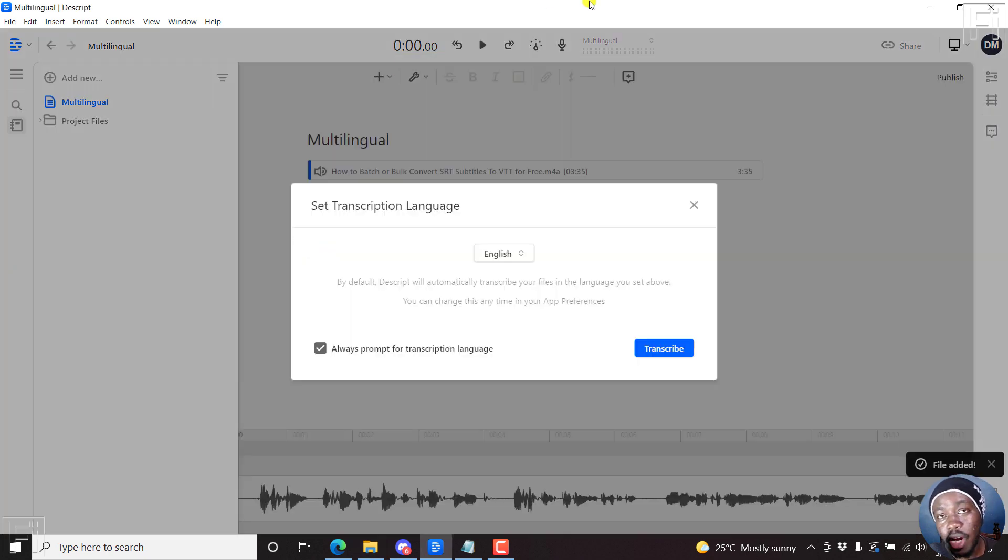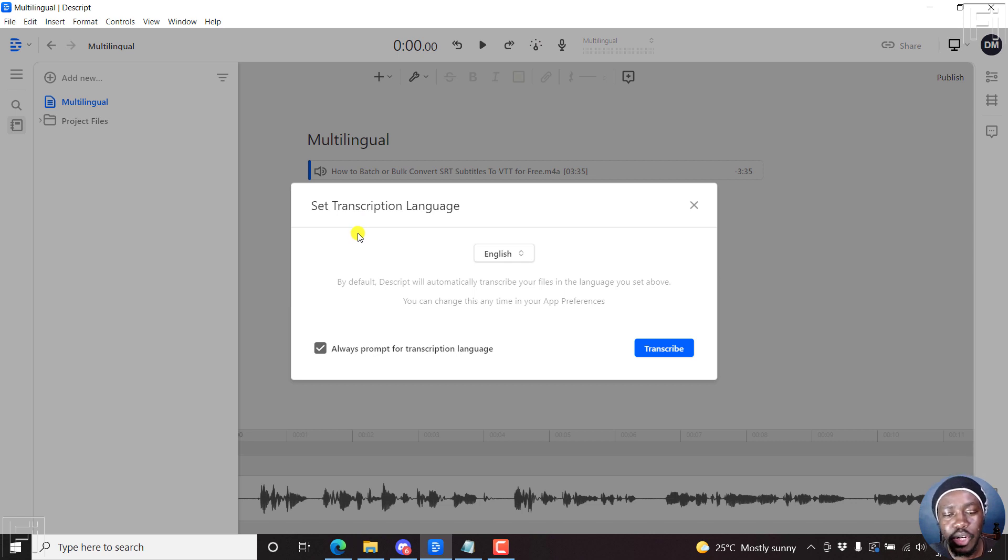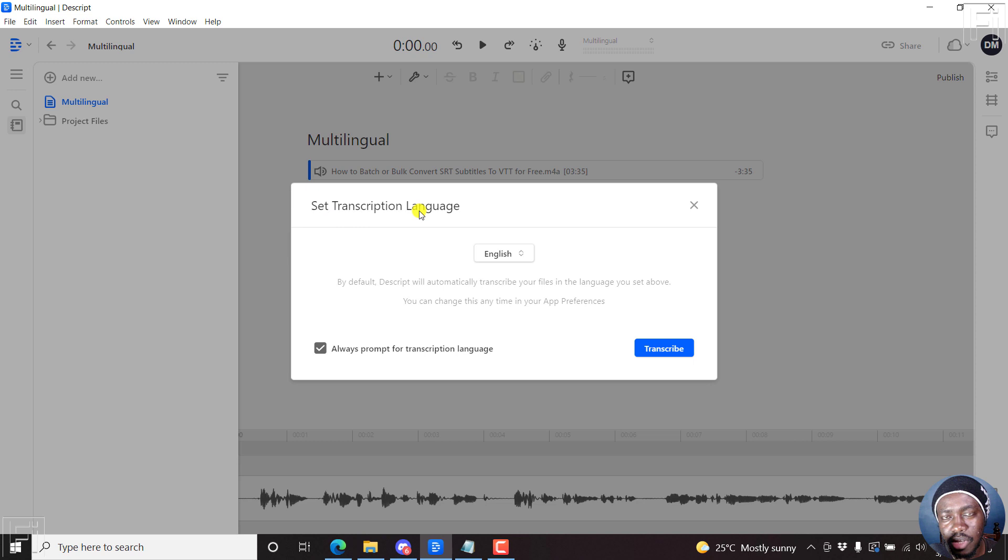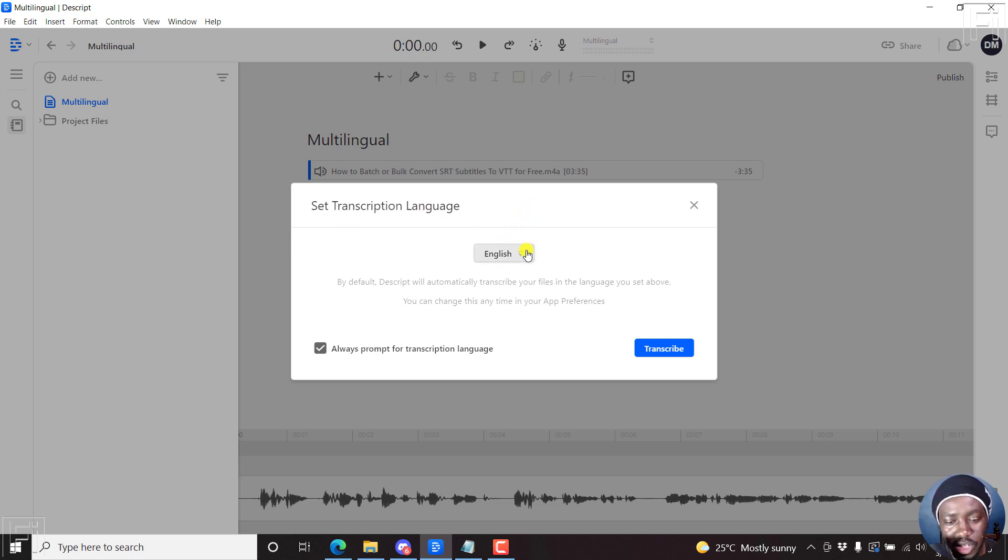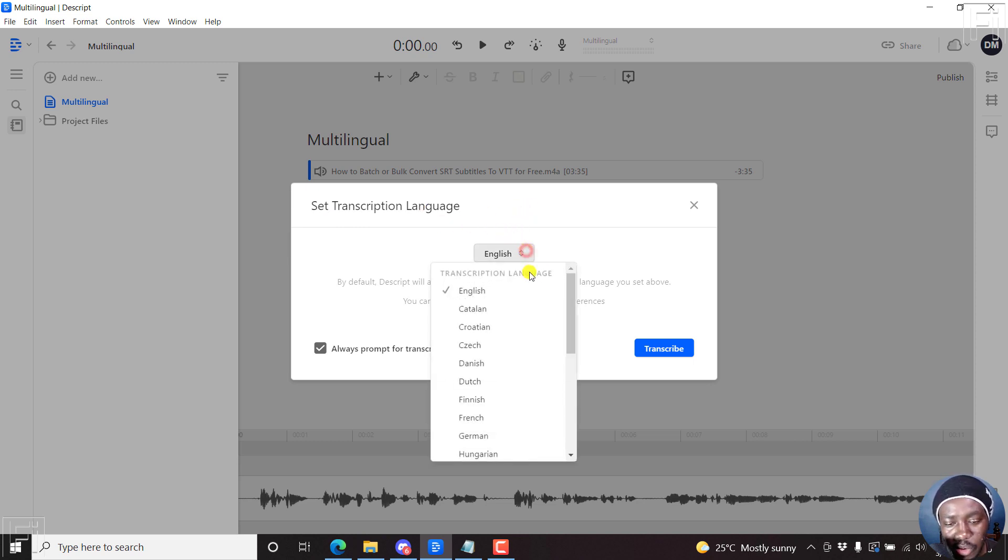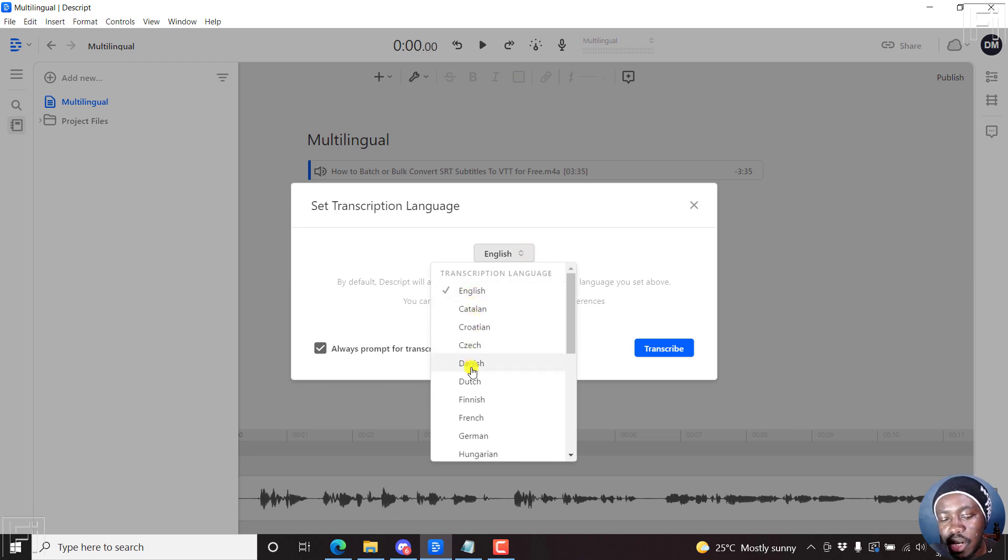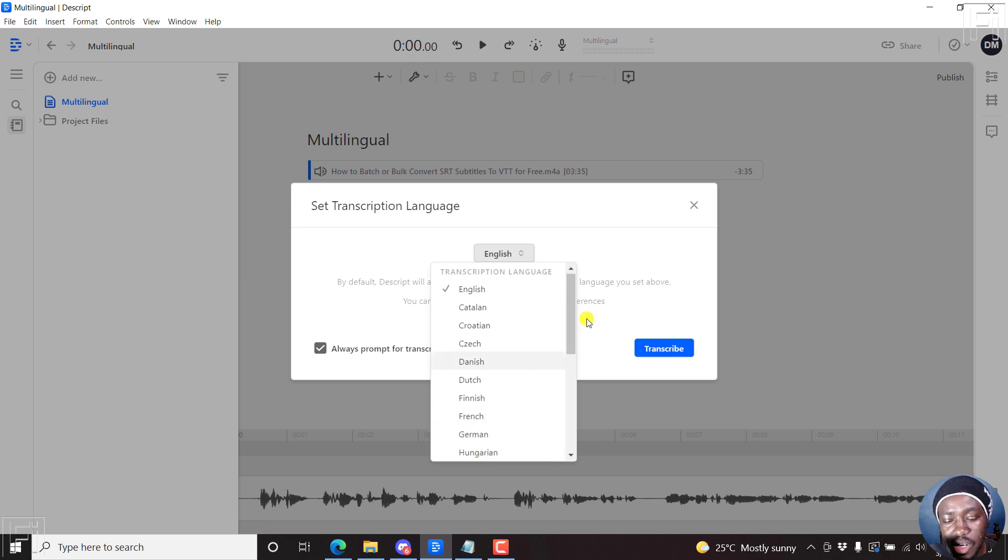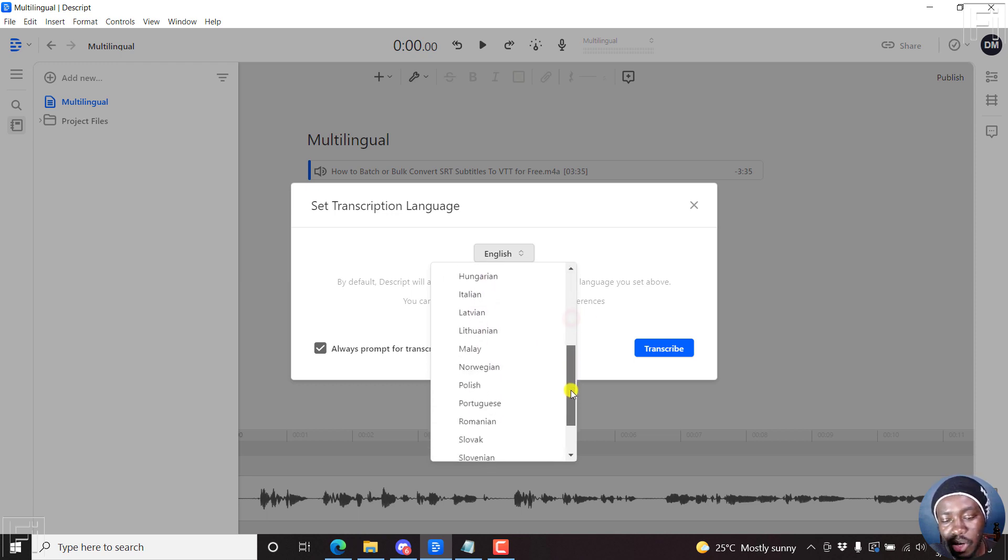And once I do that, what happens is that you'll be prompted in this new version to set the transcription language. This was not available initially or used to default to English. So the languages are available. English, Catalan, Croatian, Czech, Danish, Dutch, Finnish, French, German, Hungarian, and so on and so forth.